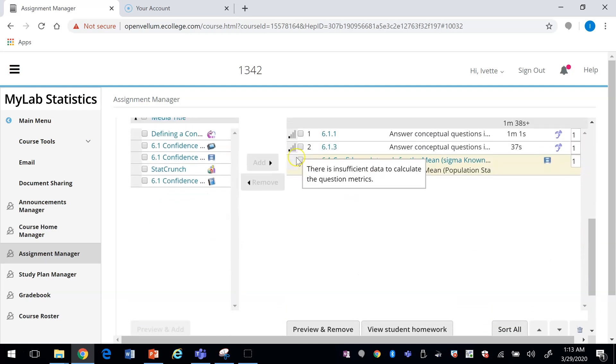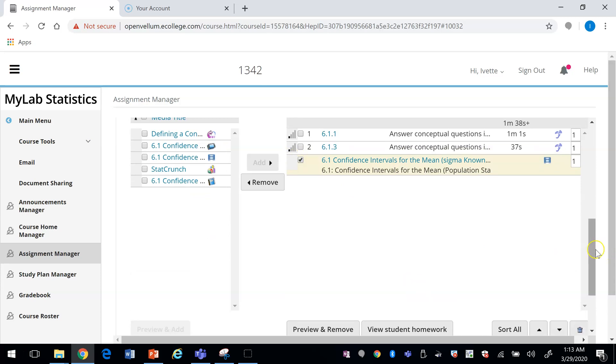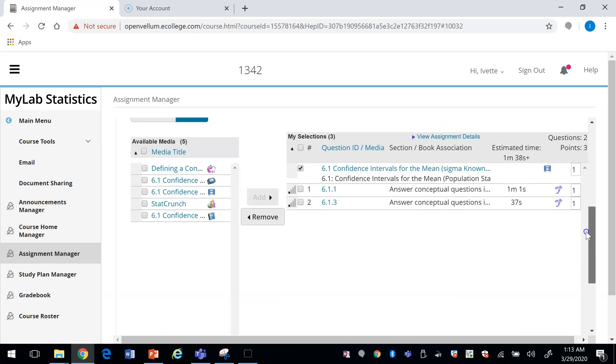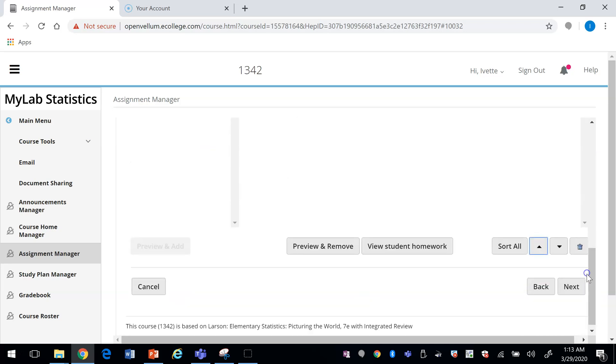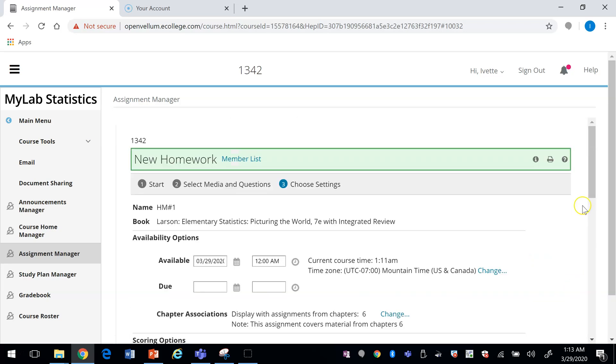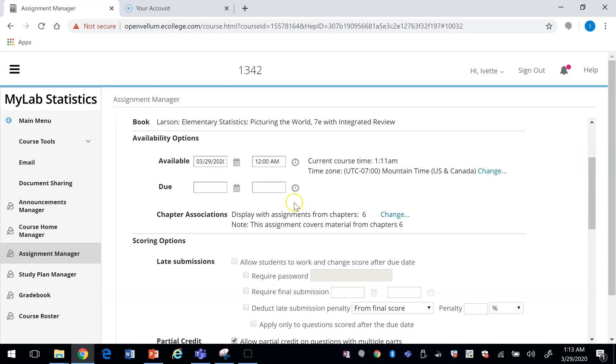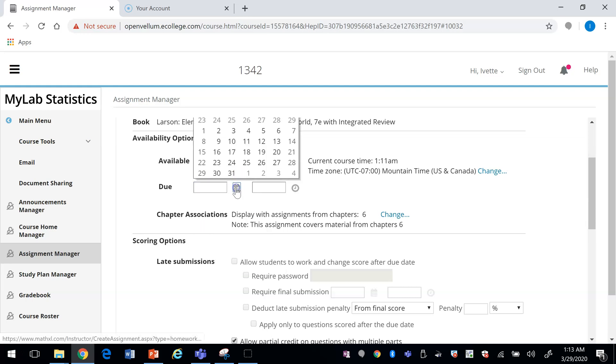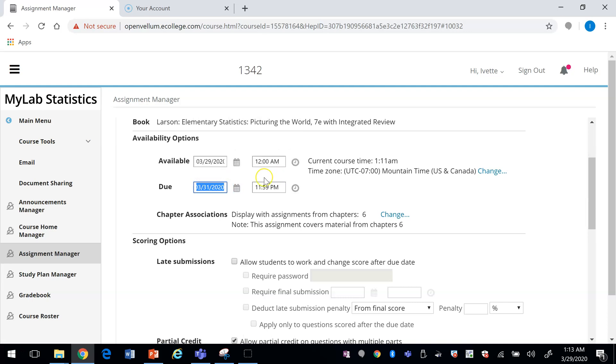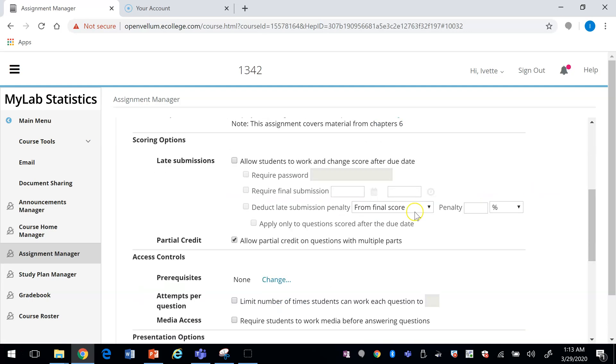I'm going to move it to be the first thing that the students do. I'm going to press Next. Once you finish adding your questions, click on your date when it's available for the students. If you have a due date, and if you allow late submissions, and if you're going to give a penalty.